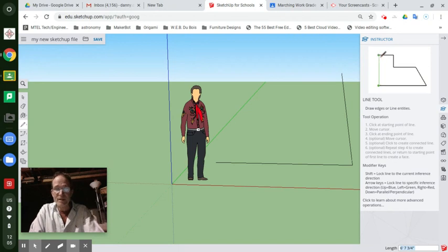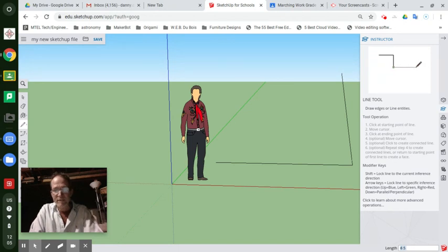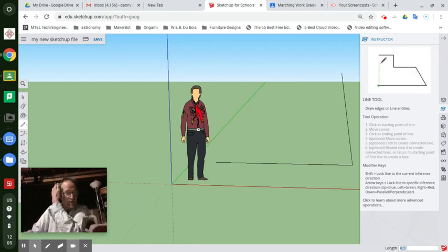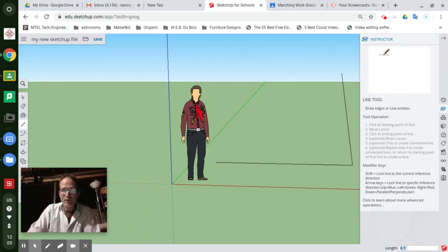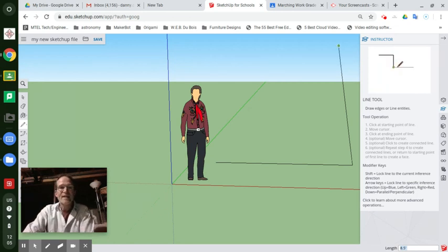You can type that a couple of different ways, but I like eight point five apostrophe and you can see that showing up in the bottom right of your screen, enter. And it's eight and a half feet long.